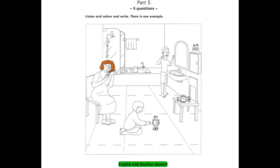2. Can you see the ducks? Yes. They're in the bath. Color the big one yellow. The big one? Yes. That's a good color for the duck.